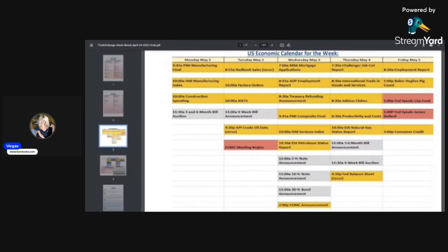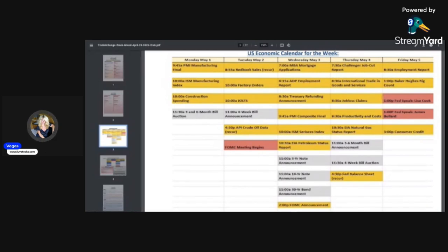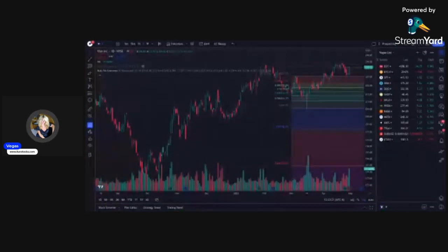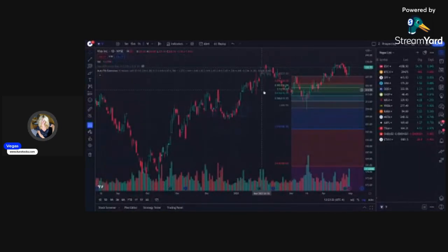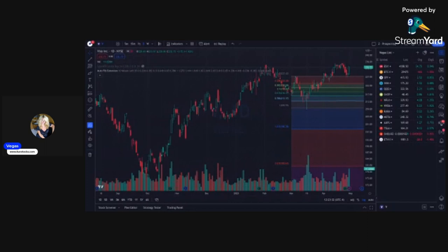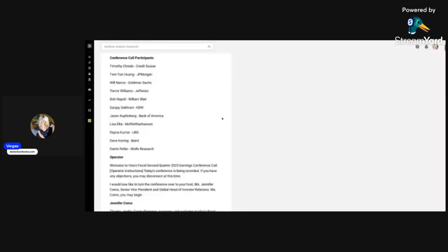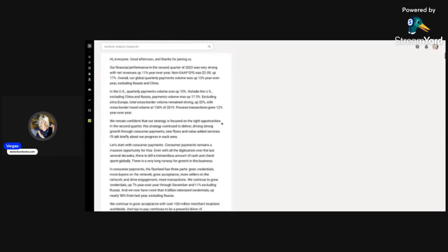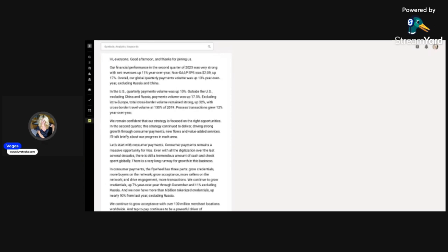Moving on to my pick for the week, I'm going to talk about Visa. Here's the Visa chart. I'm really liking the price action. I want to talk about Visa's earnings because they had a great earnings report, and this could become a leader in the fintech space.